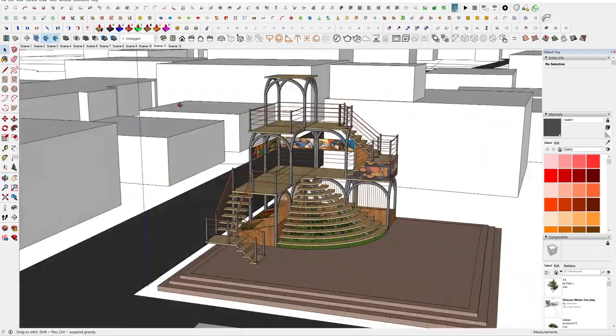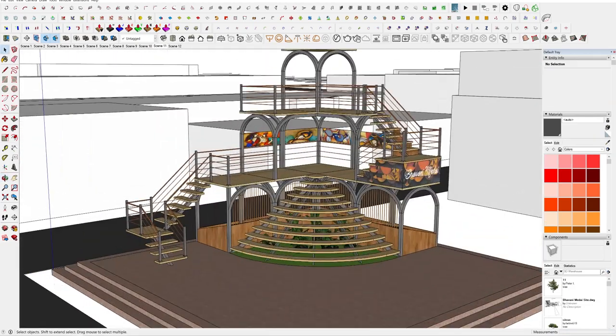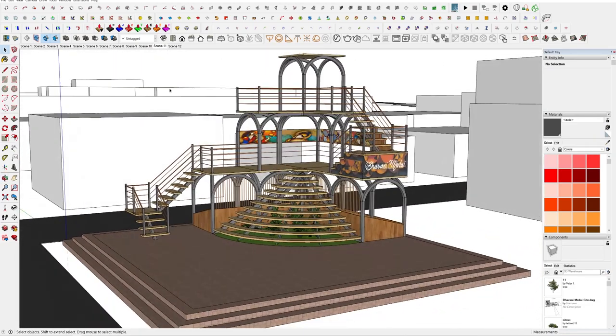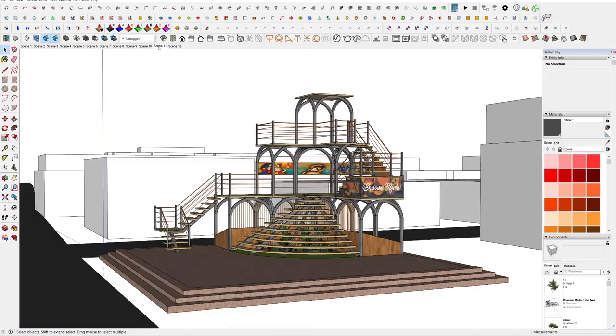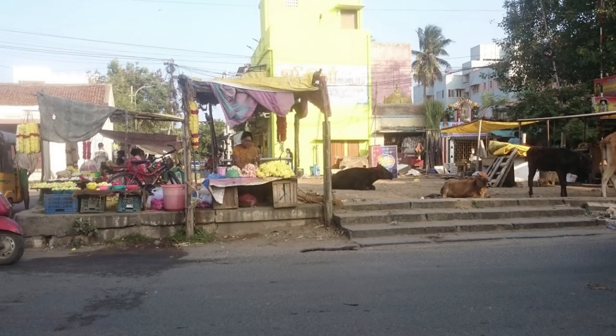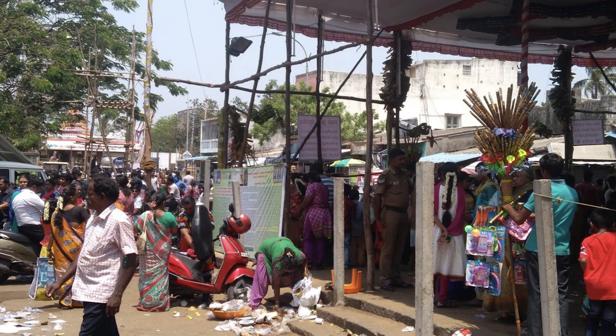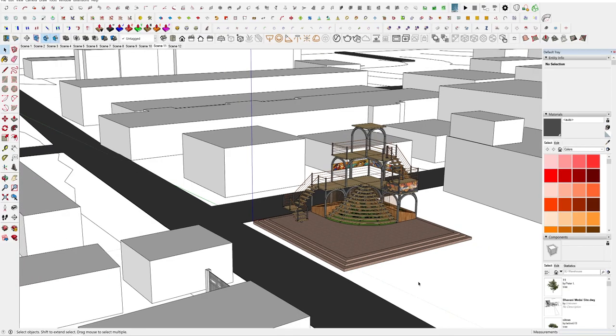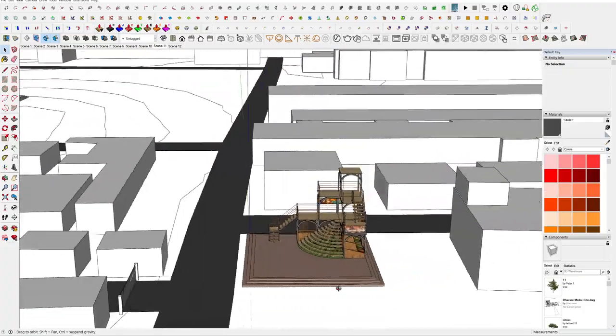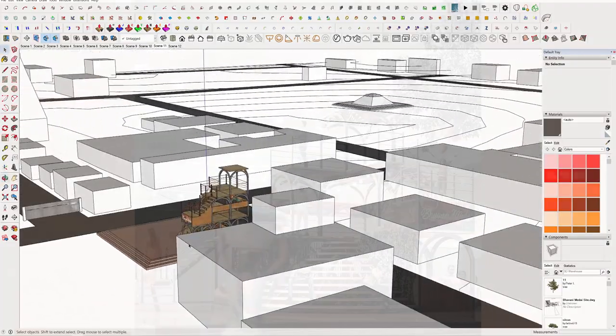This one is my recent academic project where I need to renovate a place in Chennai which once had a cultural importance and lost it eventually. So, our aim is to make this place better.